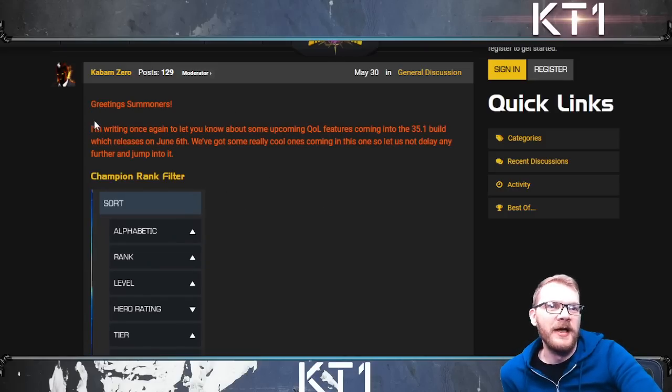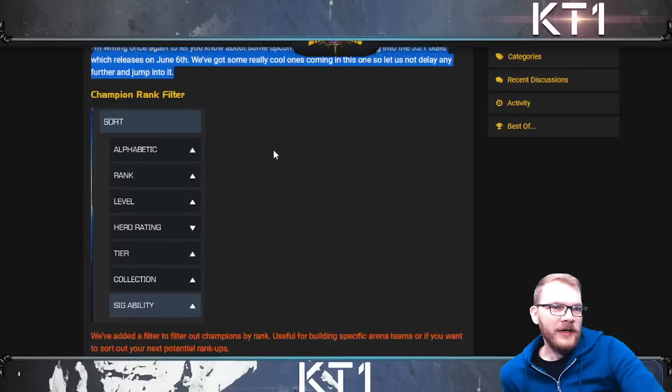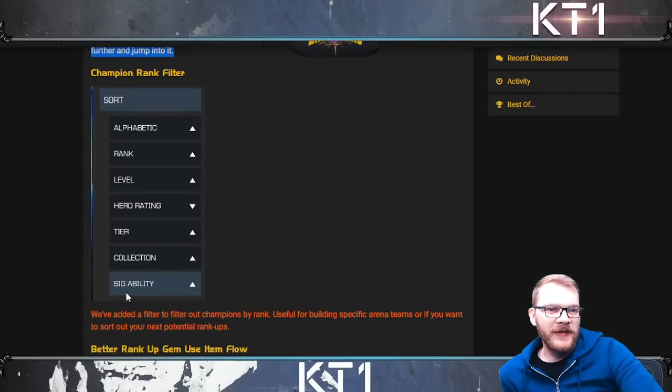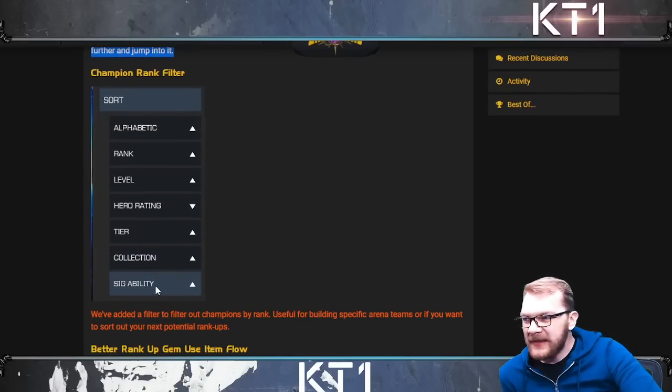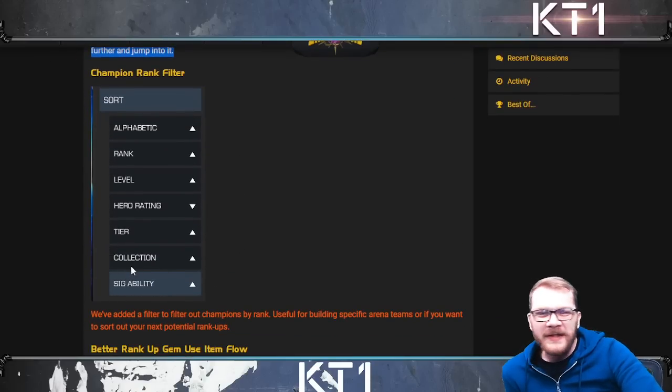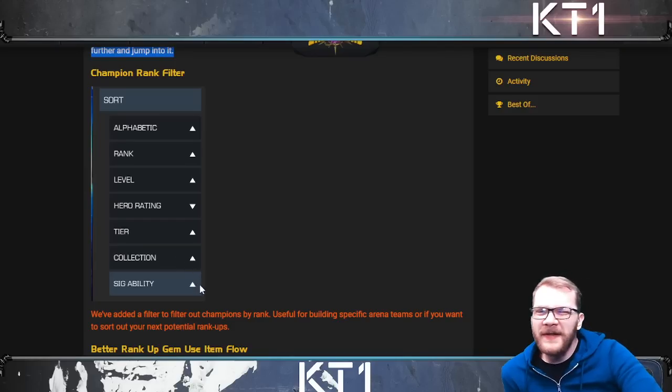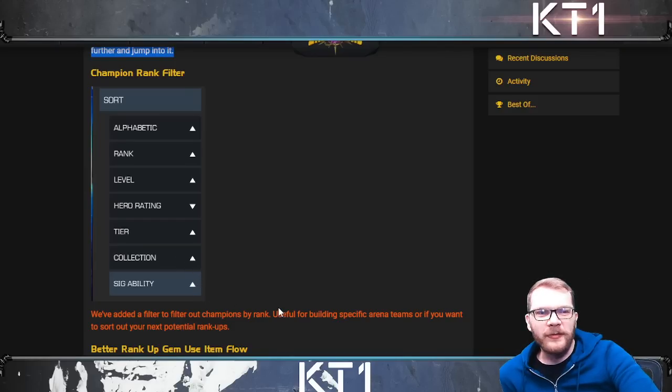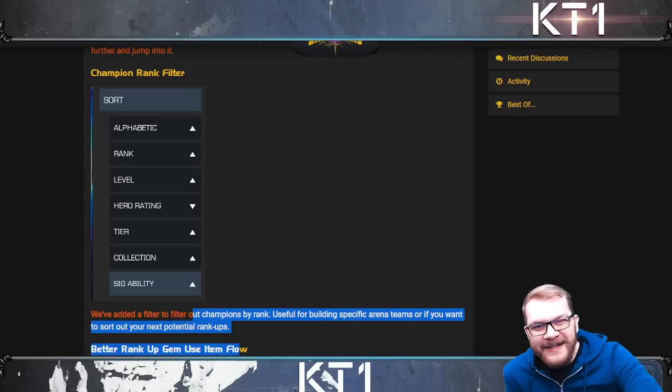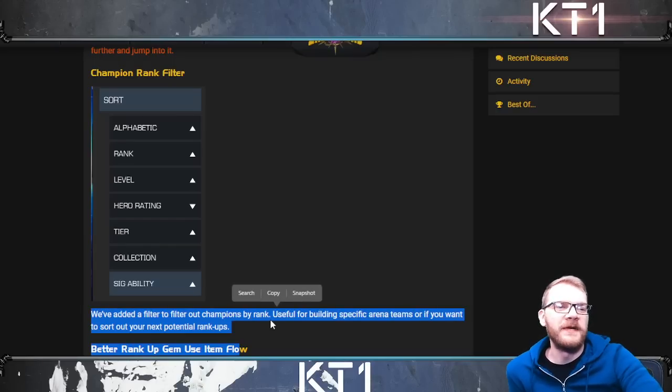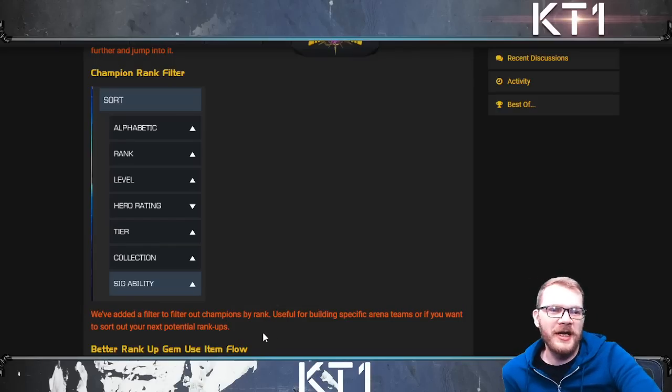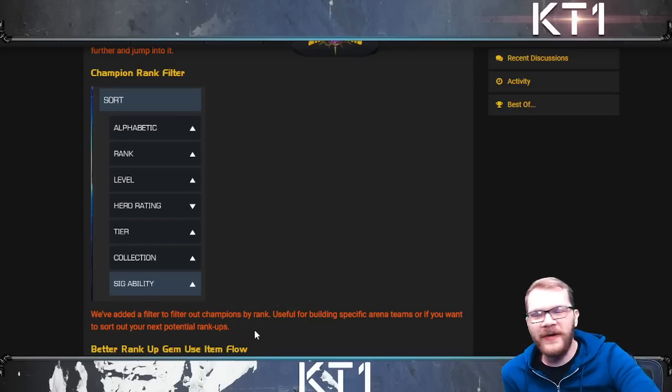Kabam Zero - first of all, they are adding six star sort by sig ability. I don't think I use this all that often. For the most part you kind of know your roster, and it's not that hard to check. But you know, fair game if you want to use this.